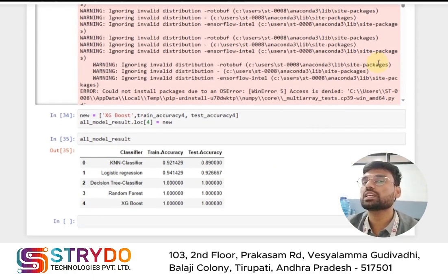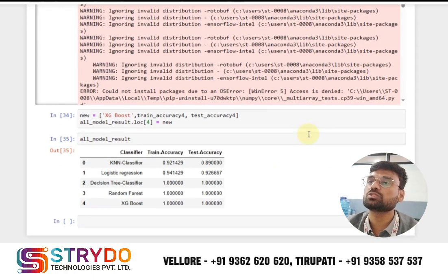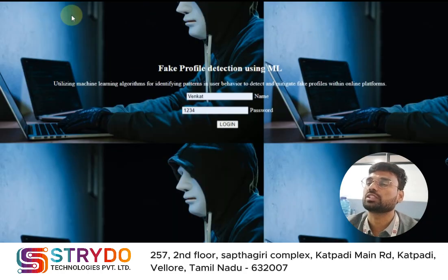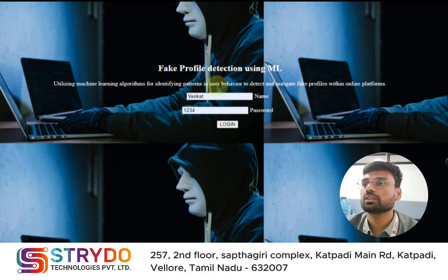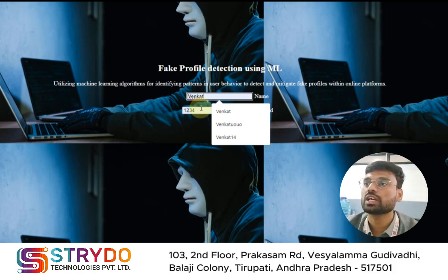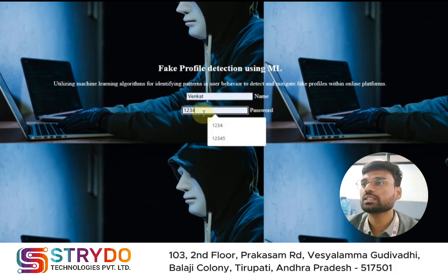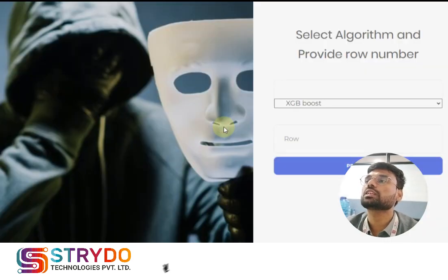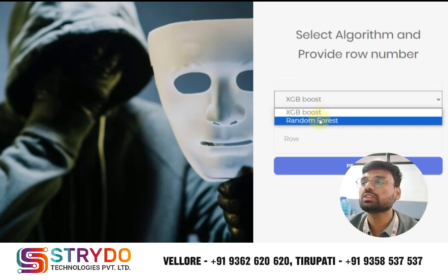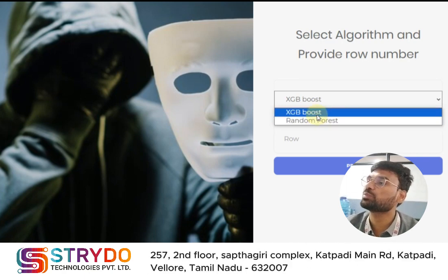After the back-end, we look at the front-end — how a non-technical person can check whether a profile is real or fake. We developed a front-end with an index page that asks for a name and password for personal use. After logging in, it gives two algorithm options — XGBoost or Random Forest. XGBoost has 100 percent accuracy and Random Forest has around 92 percent accuracy. You select which algorithm to use for prediction.